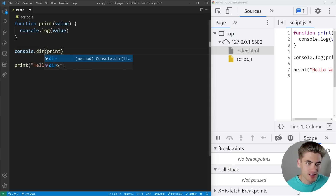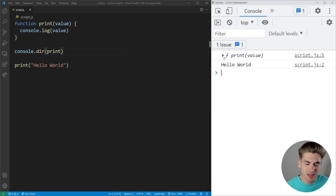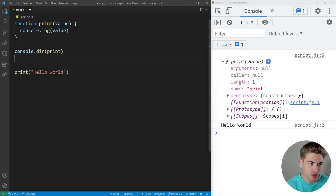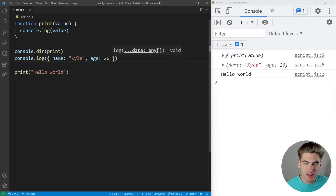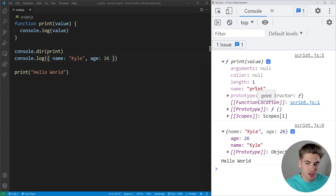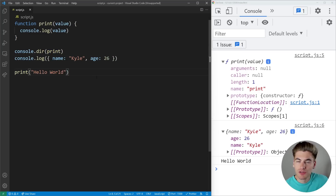If we use console.dir instead of console.log, this is going to allow us to print out some more interesting information. Going back to the console, we can now expand our function — and something you'll notice is it actually looks a lot like an object. If we print out an object and give it some properties, like a name of Kyle and an age of 26, this object and this function look very similar when printed to the console. That's because a function is really just an object in JavaScript — it's just an object that you can call by using parentheses on it and passing it different arguments.